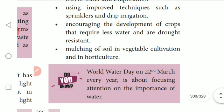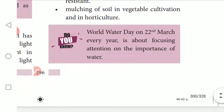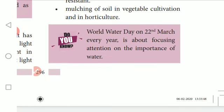World Water Day on 22nd March every year is about focusing attention on the importance of water.